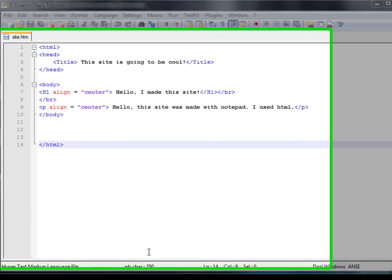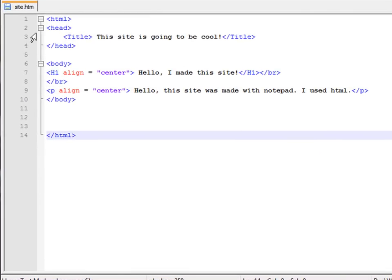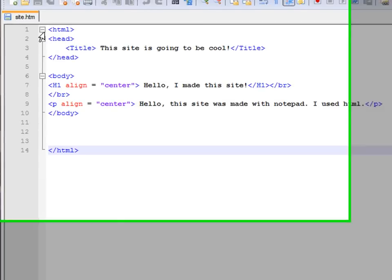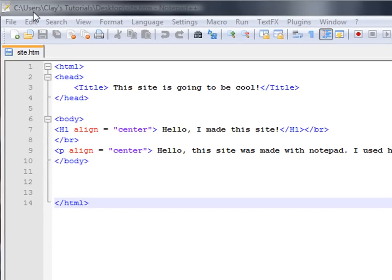Hey guys, it's Clay. Today I'm going to be teaching you a little bit more HTML.